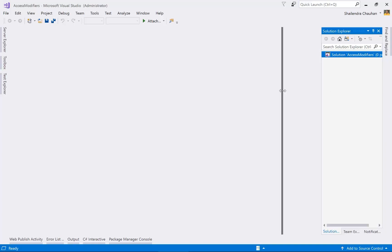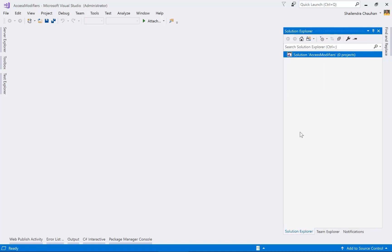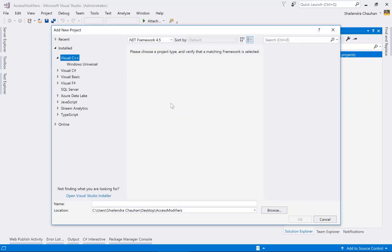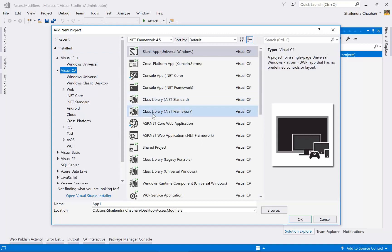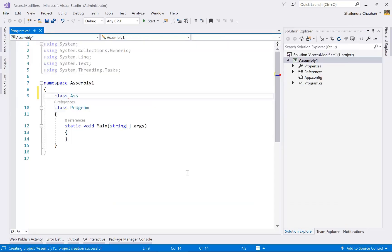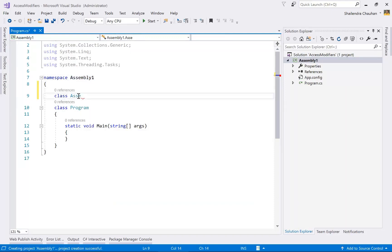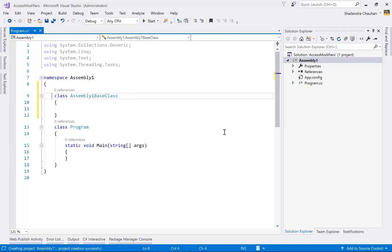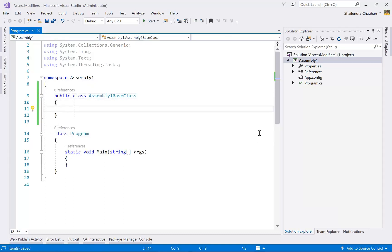In this blank solution, I'm going to add a console application to create Assembly One. Let's add a new project by right-clicking on the solution. Under the C# option, select Console Application using .NET Framework. Name it 'AssemblyOne'. Inside this assembly, I'm creating a class called AssemblyOneBaseClass. Make it public so we can access this class outside this assembly as well — by default, the access modifier for a class is internal.